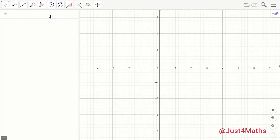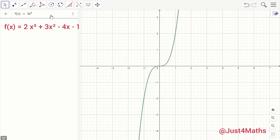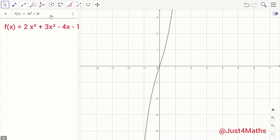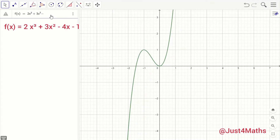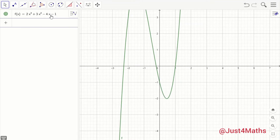I'll begin by describing the function. Let's talk about differentiating the function f(x) = 2x³ + 3x² − 4x − 1. The essence of doing this is to help your students understand that differentiation is nothing but slope.